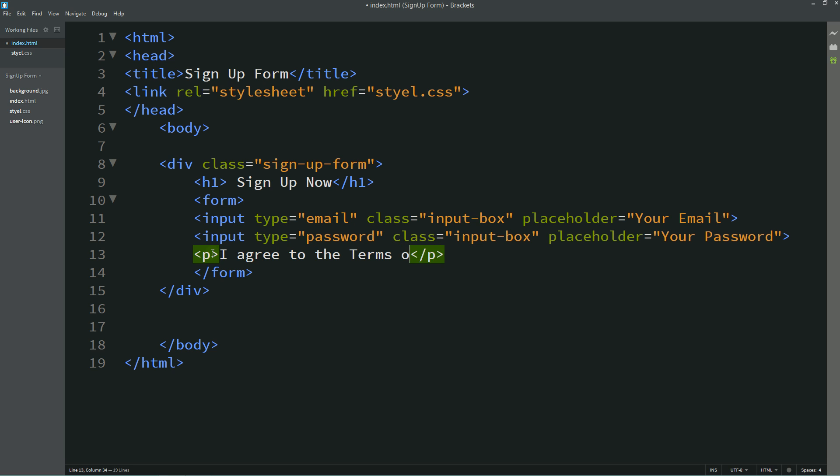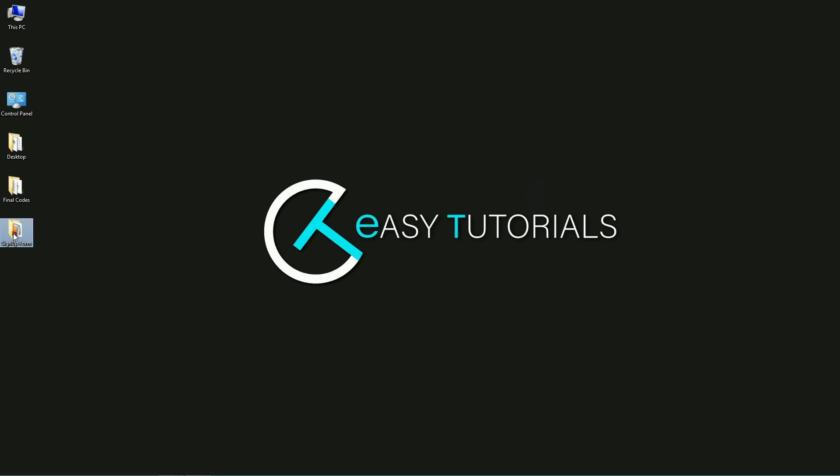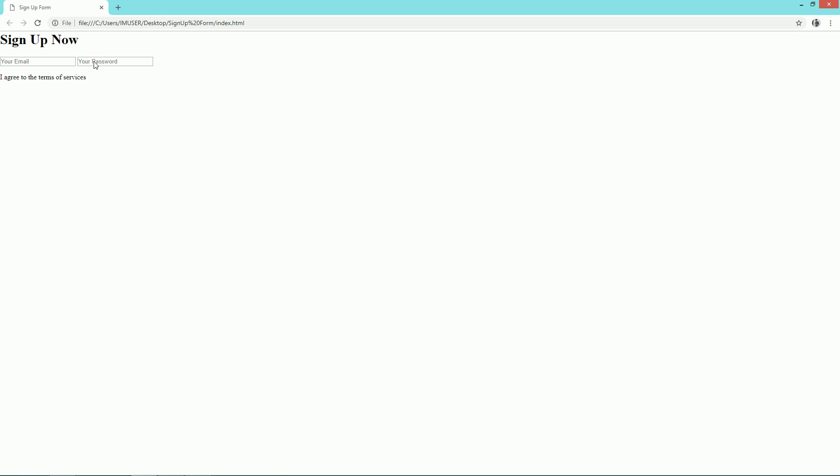Now we'll write one message here: I agree to the terms of services. Let's open this webpage with Google Chrome so that you can see this title and two input box and one message also.